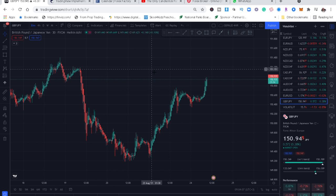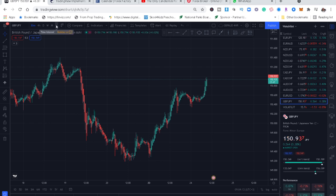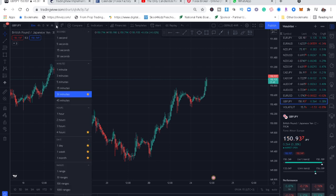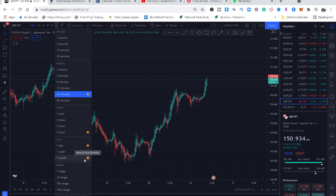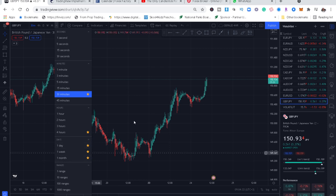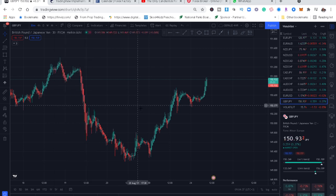The first thing we need to start with is monthly analysis. On the timeframe bar, choose monthly and highlight it to add it to your favorites. Then take weekly, then daily, then four hours, and maybe 30 minutes. We will focus on four timeframes: monthly, weekly, daily, and four hours.